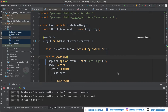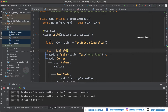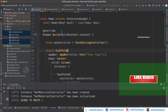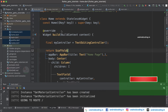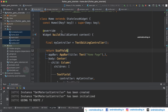In GetX library we have a very easy way of storing data. Now let us try to see the implementation using our previous tutorial code, where we saw passing data from one screen to another using GetX library. When routing from one screen to another we pass data to the next screen, but using GetStorage we can make use of this data in any screen throughout the application, until the data is removed.